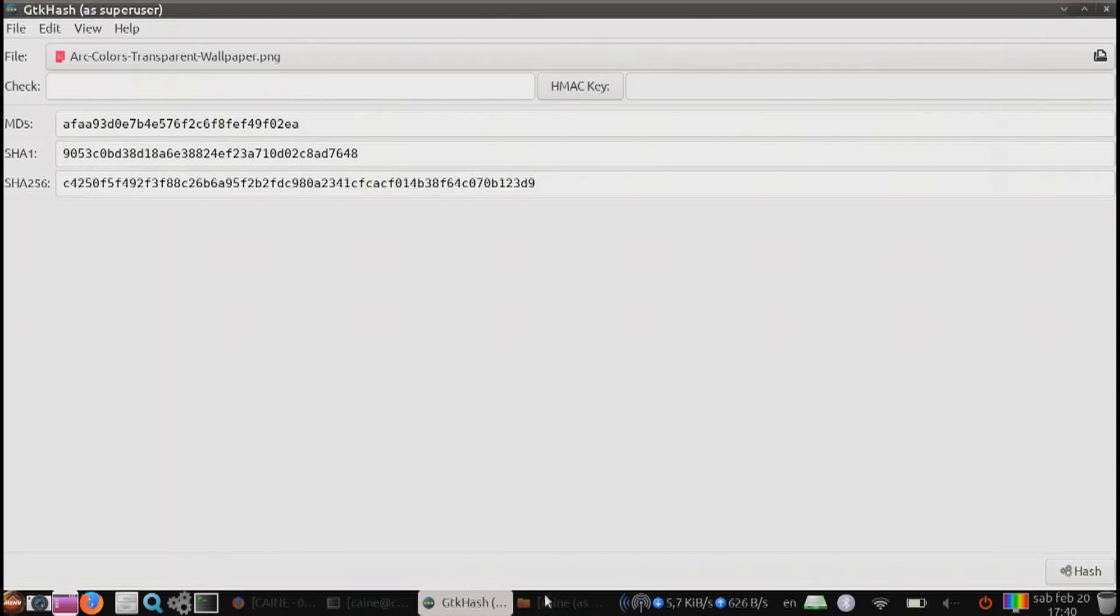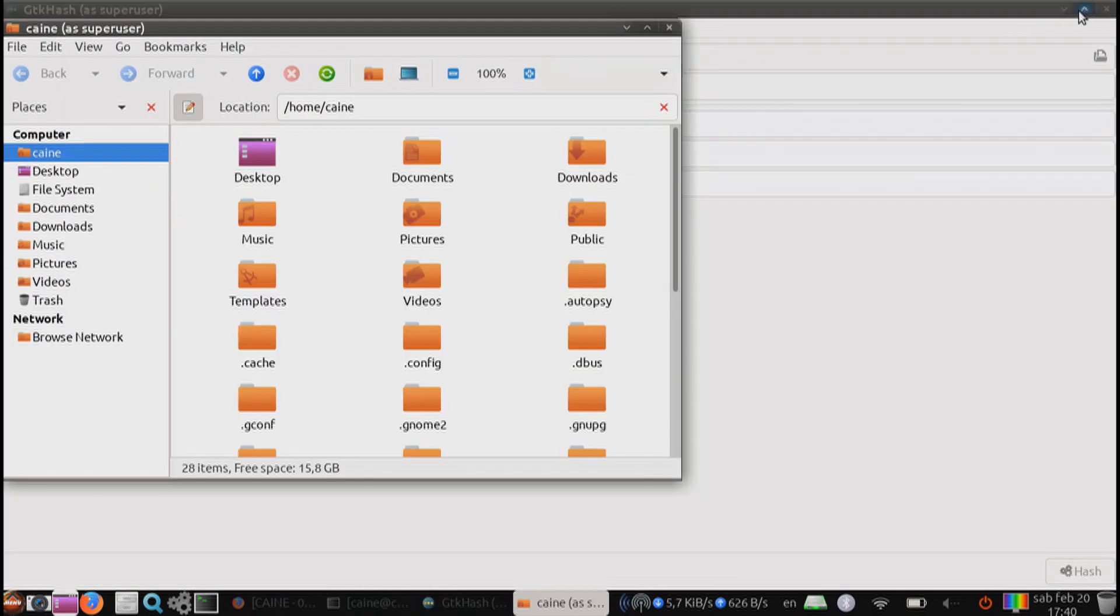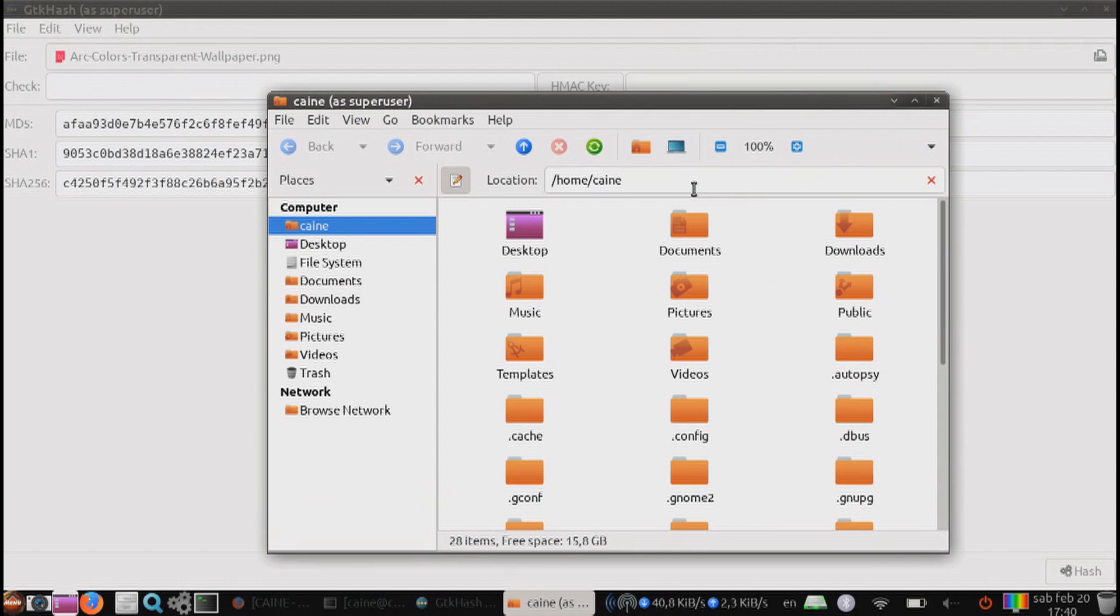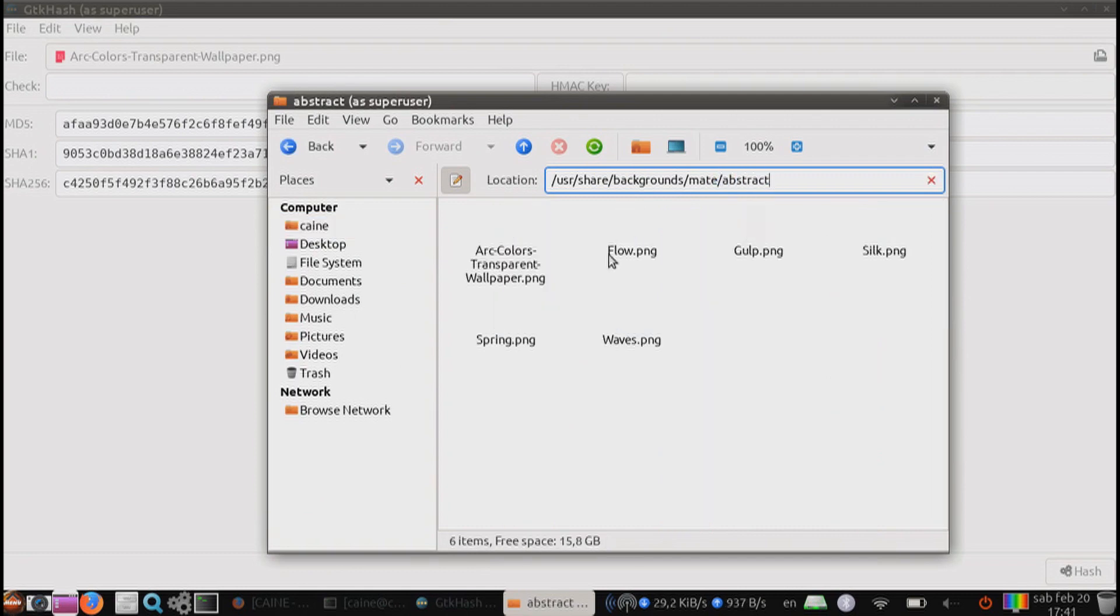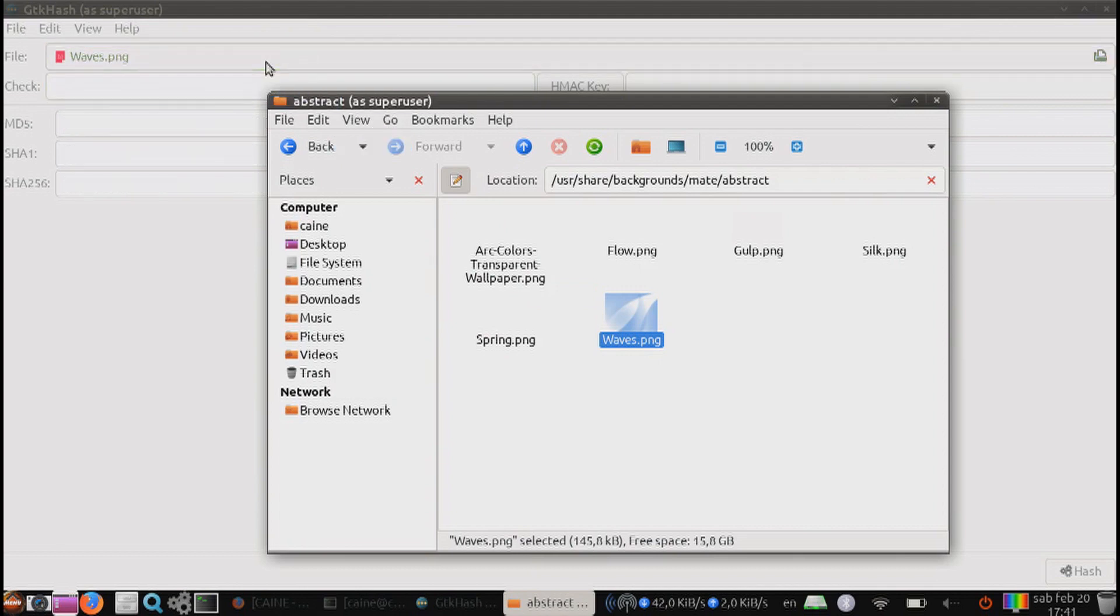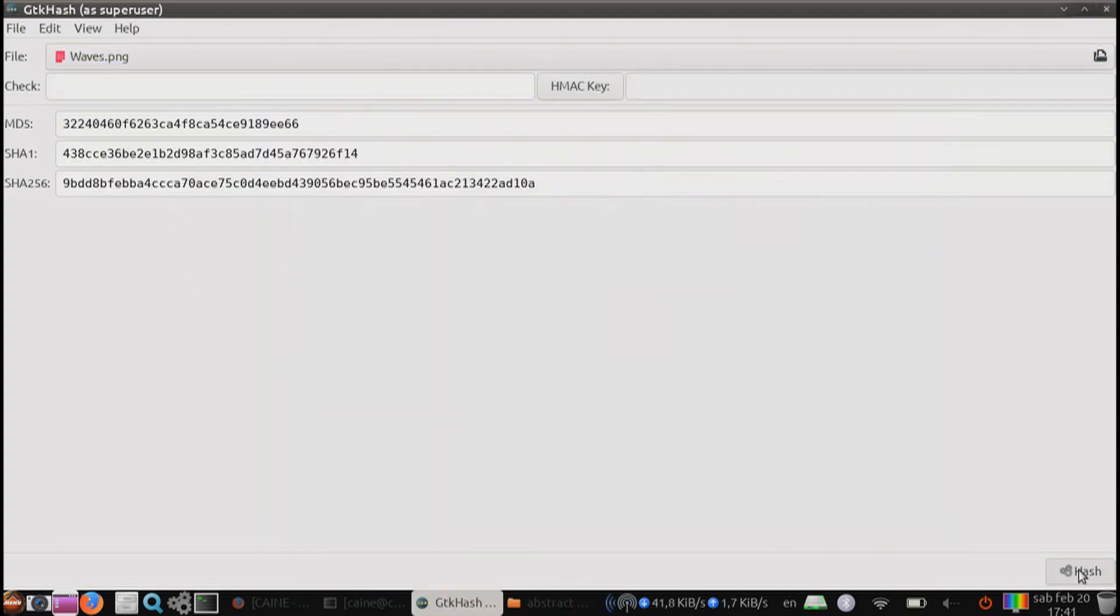You can also drag and drop. You can open up your file manager here. We can do User, Share, Backgrounds, Mate, Abstract. And then we can select a different file. Drag and drop.